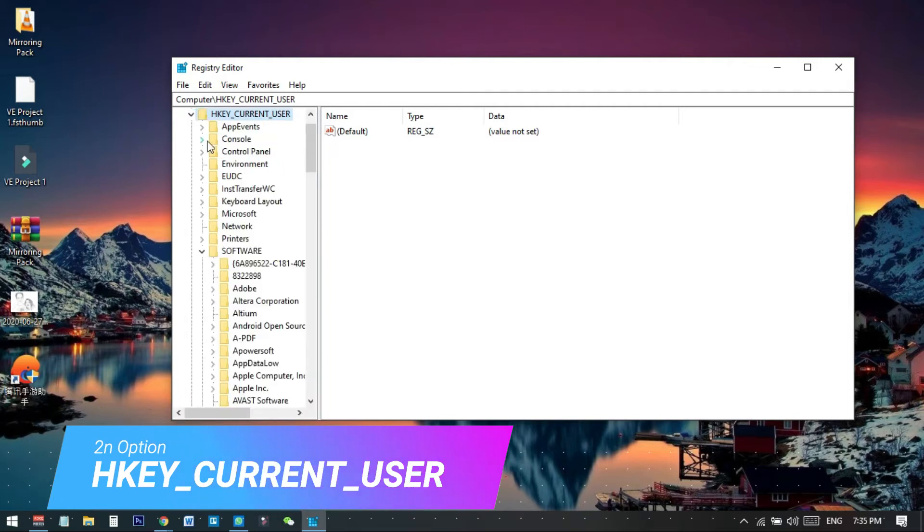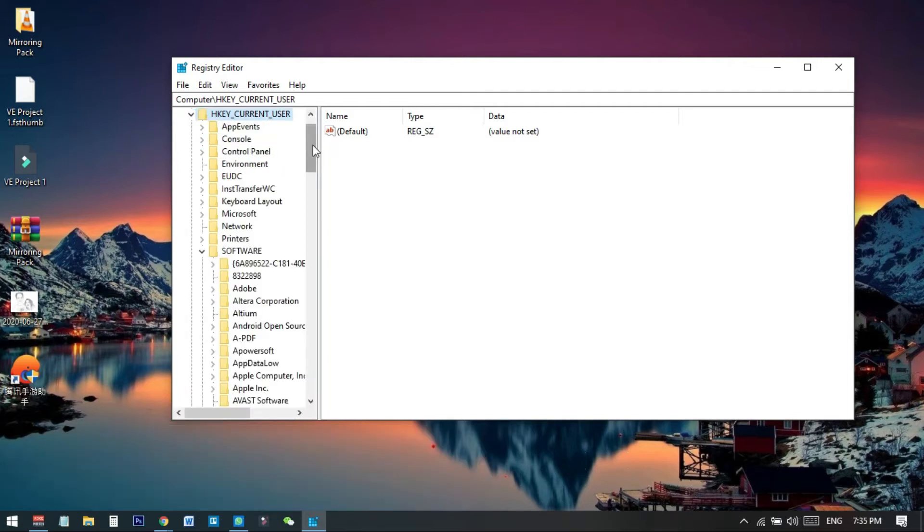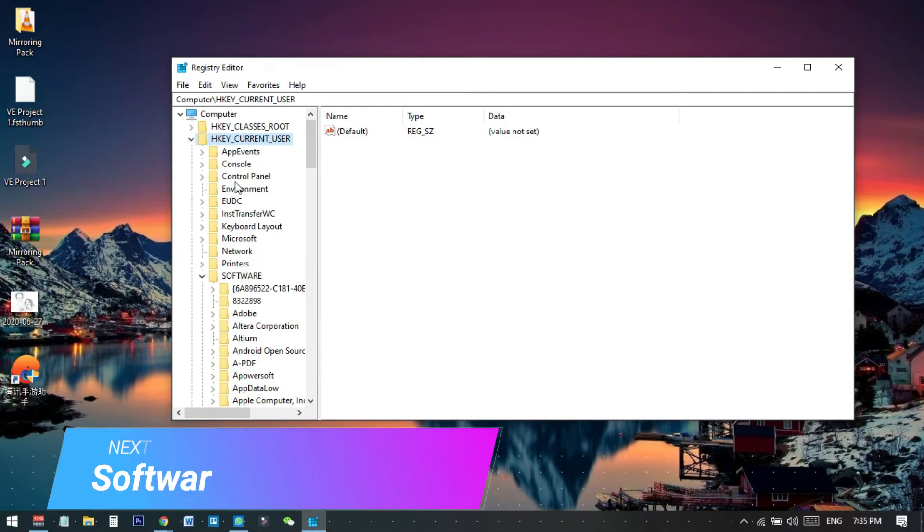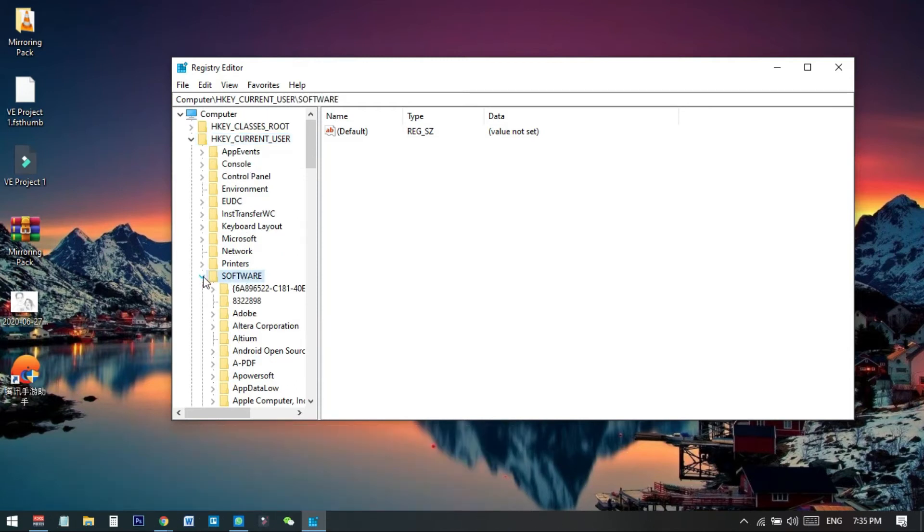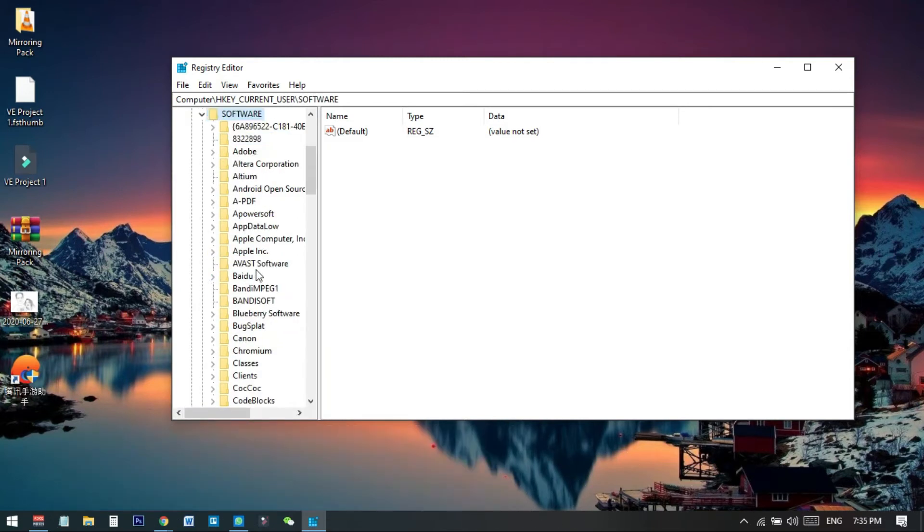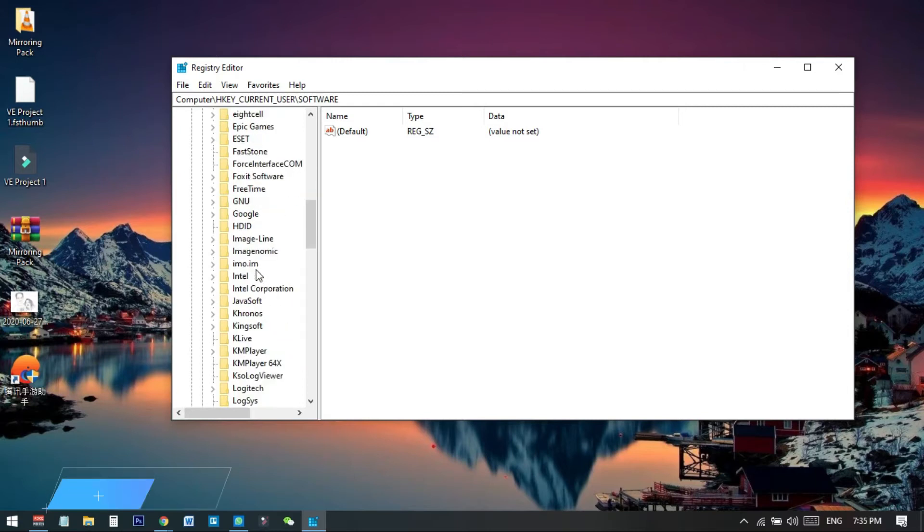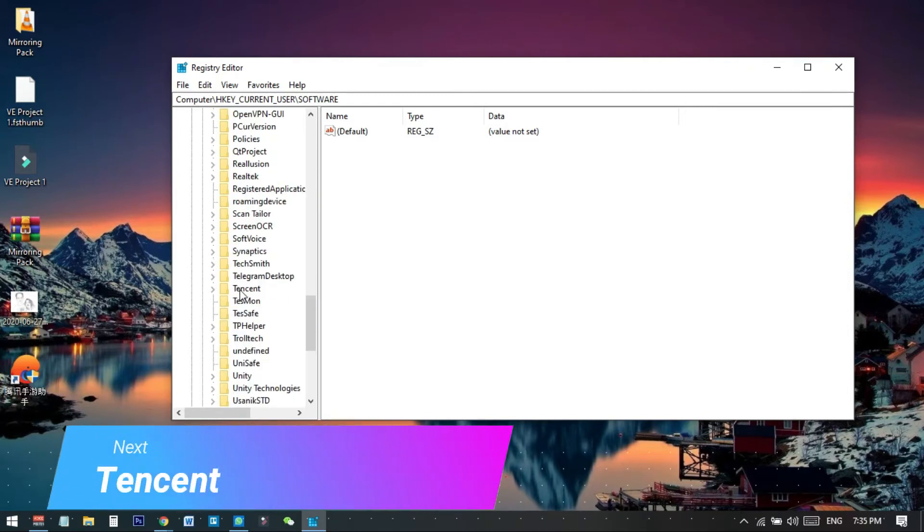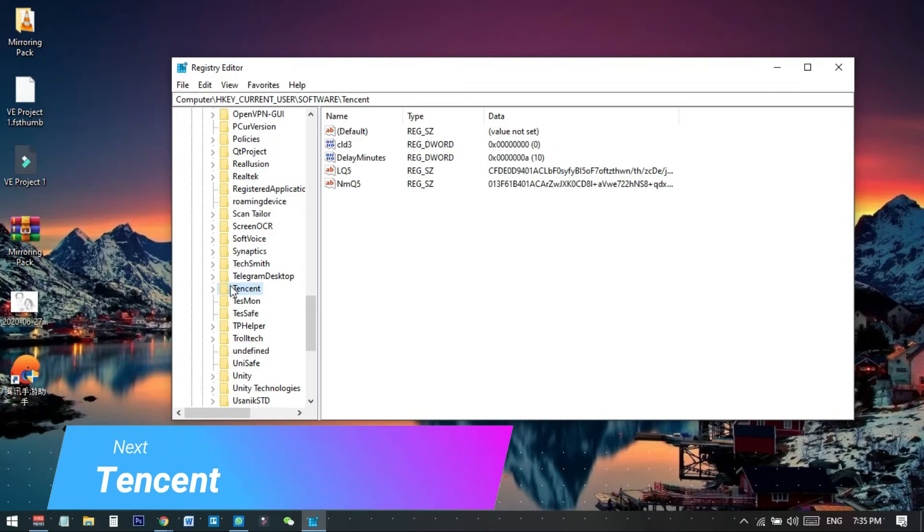You need to go to Software. Here you can see there are a few folders. We need to go to the Software folder and expand this one. Now we need to search for Tencent. Here you can see we have a folder called Tencent.